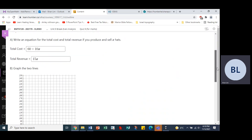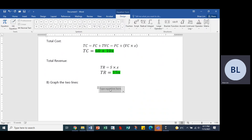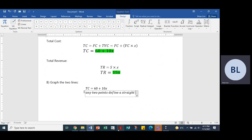We're asked to graph the two lines. Any two points define a straight line, and these are straight line functions. We'll use values of X equal to zero and X equal to 10 because they're easy to work with.